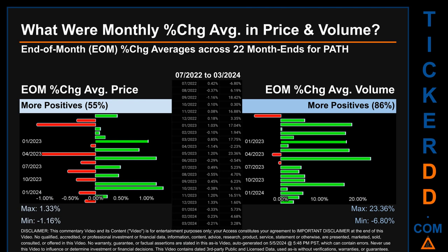Hello, my name is John. What were end-of-month percentage change averages in price and volume for PATH? The monthly average of percentage change in price and in volume were calculated for each of the 22 month-ends, taking daily percentage changes and averaging them for each given month. From July 2022 to March 2024, 12 out of 22 month-ends had a positive percentage change in average price — that is 55% of month-ends. In terms of volume, 19 out of 22 month-ends had a positive percentage change — 86% of month-ends. Price saw an end-of-month max of 1.33% and minimum of minus 1.16% in average percentage change. For volume, the maximum and minimum monthly percentage change were respectively 23.36% and minus 6.80%.